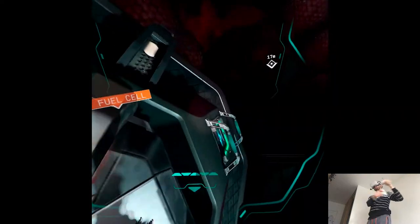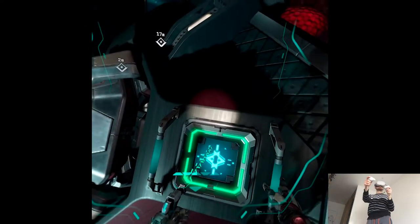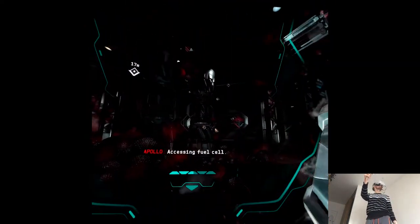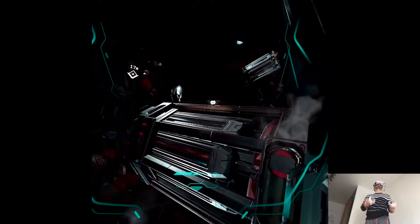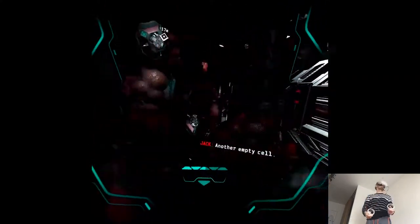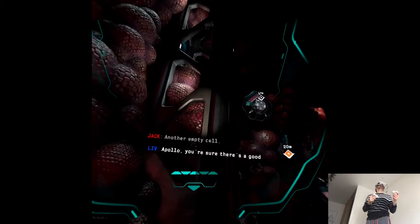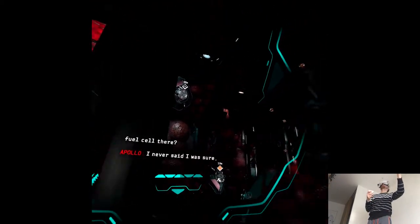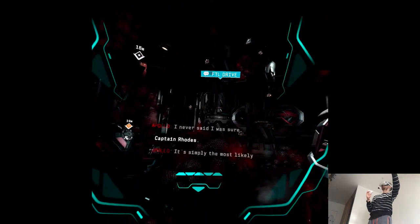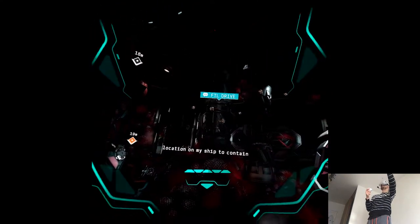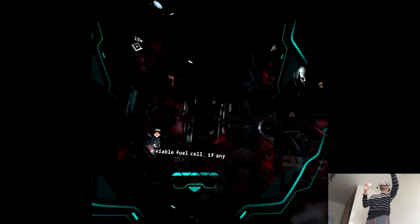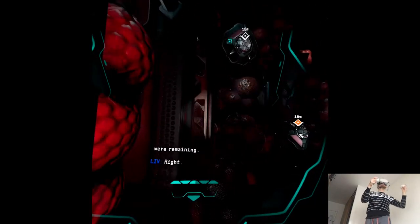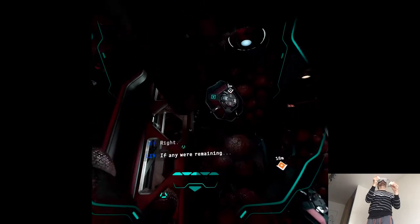Accessing fuel cell. Maybe I'm fine. Another empty cell. Apollo, you're sure there's a good fuel cell there? I never said I was sure, Captain Rose. It's simply the most likely location on my ship to contain a viable fuel cell, if any were remaining. Right. If any were remaining.